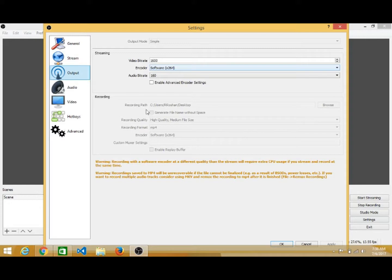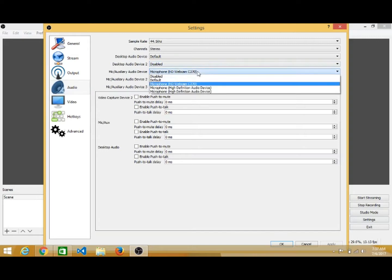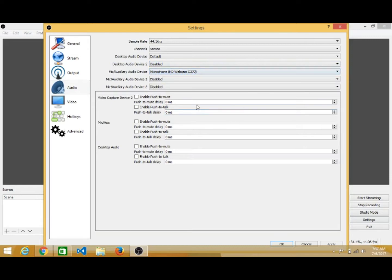Under Output settings, you can configure what the output of your recording will be. You can set the recording path — that is, where your video will be saved. This is currently disabled because I am already recording. You can also set the quality of the recording, the recording format — such as MP4, AVI, or something else — and the audio format, meaning which audio source to use, such as your laptop or your webcam.